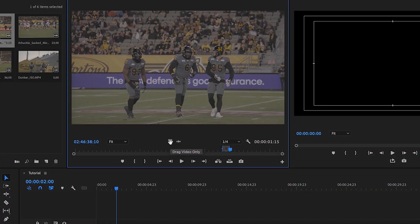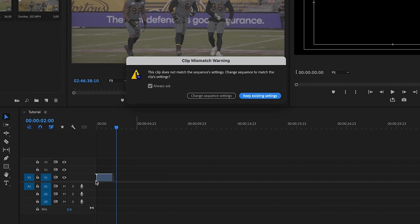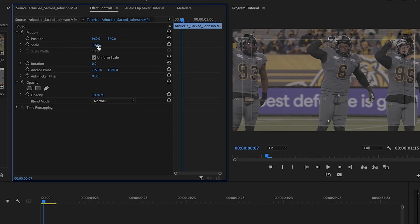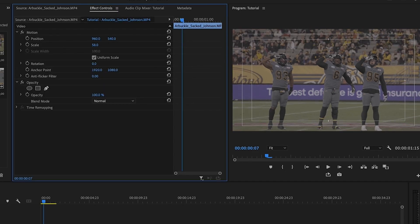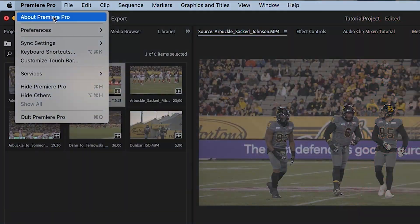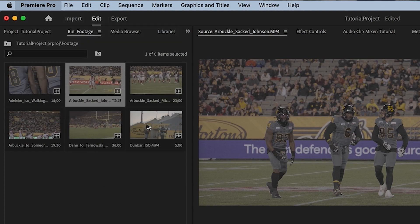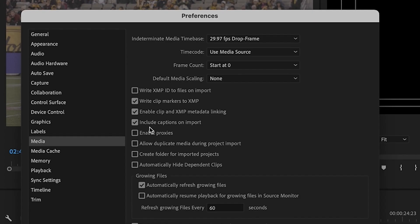When you import 4K footage in a 1080 sequence, you'll have to scale down the footage for it to fit. What if I told you you can get Premiere Pro to automatically scale your clips to the size of your sequence? Go to the Edit window, go to Preferences and then select Media.